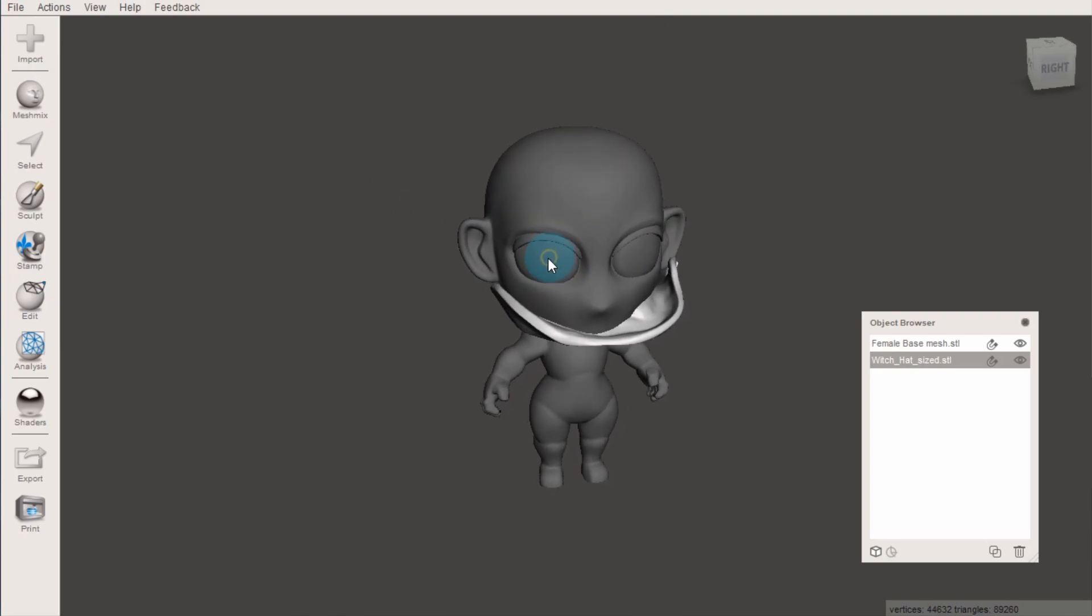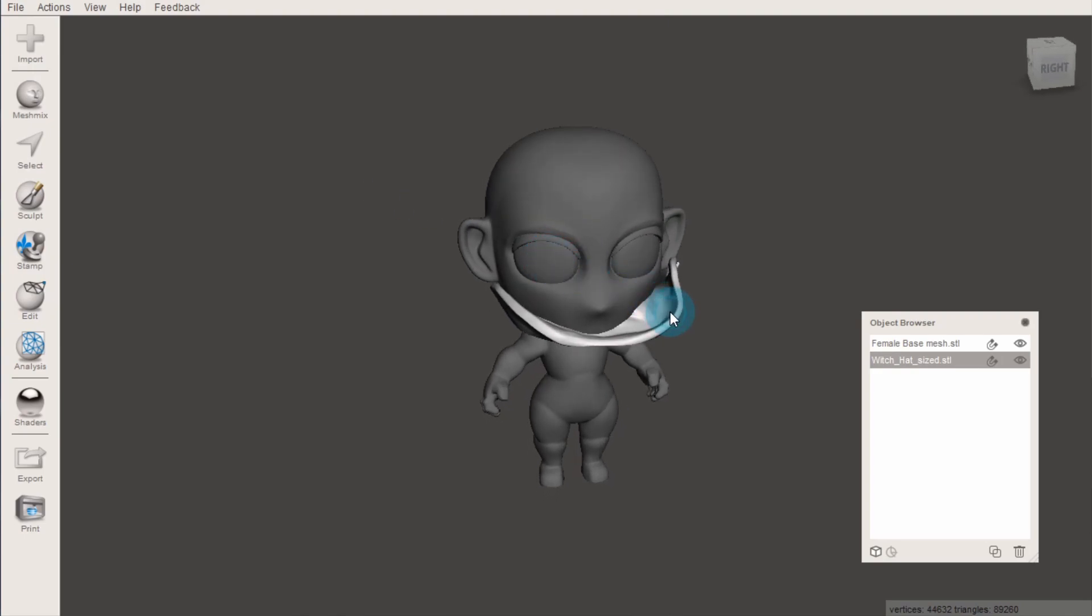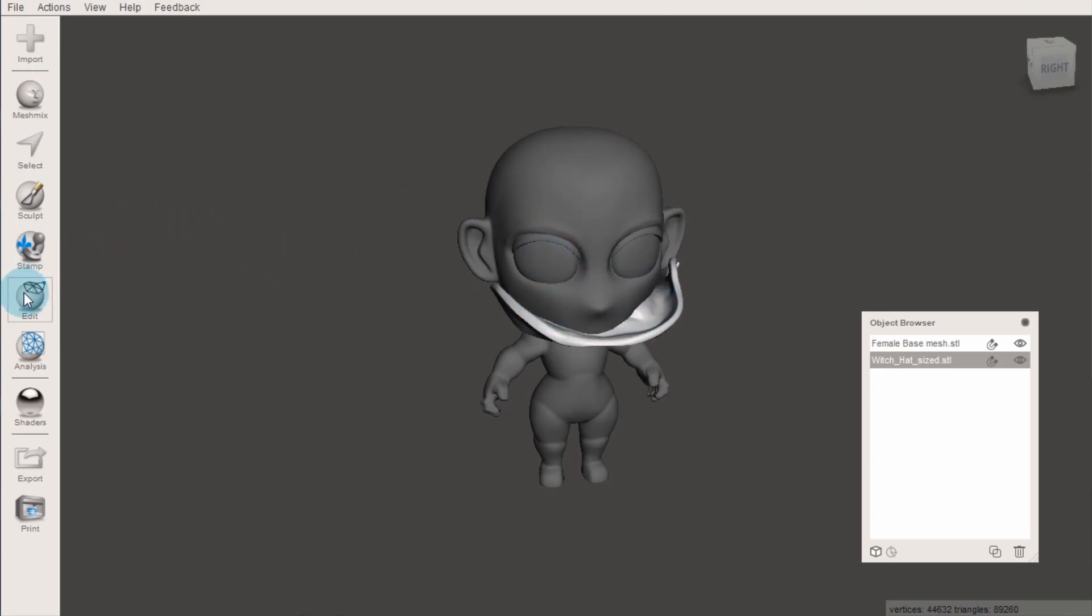To move it into place, first click on it to select it, and it will turn a light grey. Then go edit, transform.